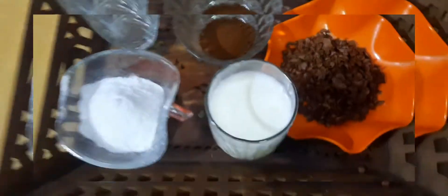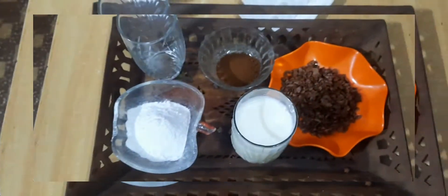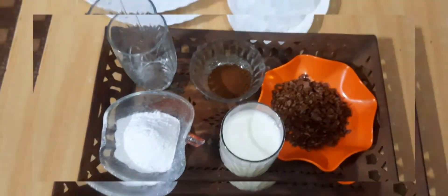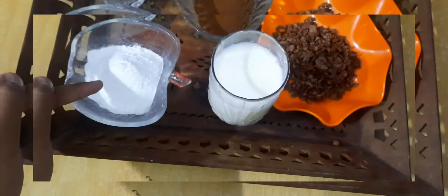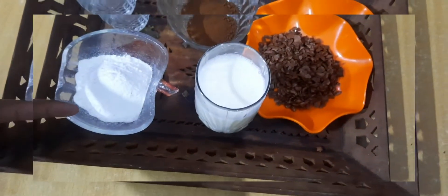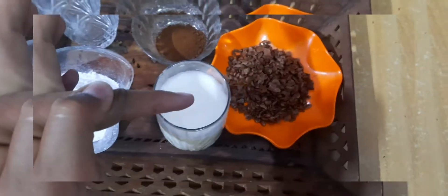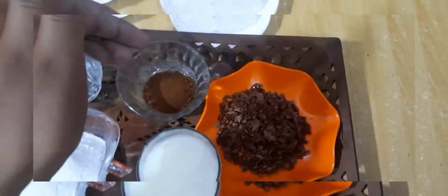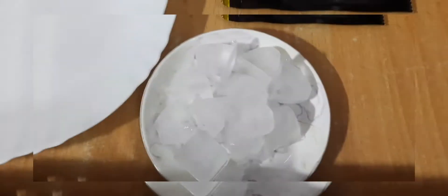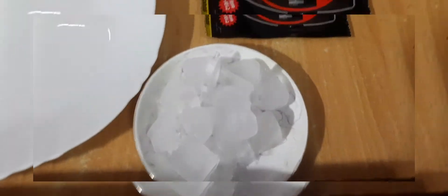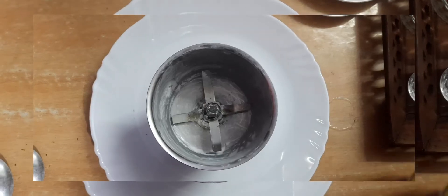So hi guys, in today's video we are making milkshake. You can see the ingredients - we need sugar powder, milk, cocoa powder, choco chips, chocolate syrup, ice, and the grinder. These are the things we need, so let's start the video and make a chocolate milkshake.